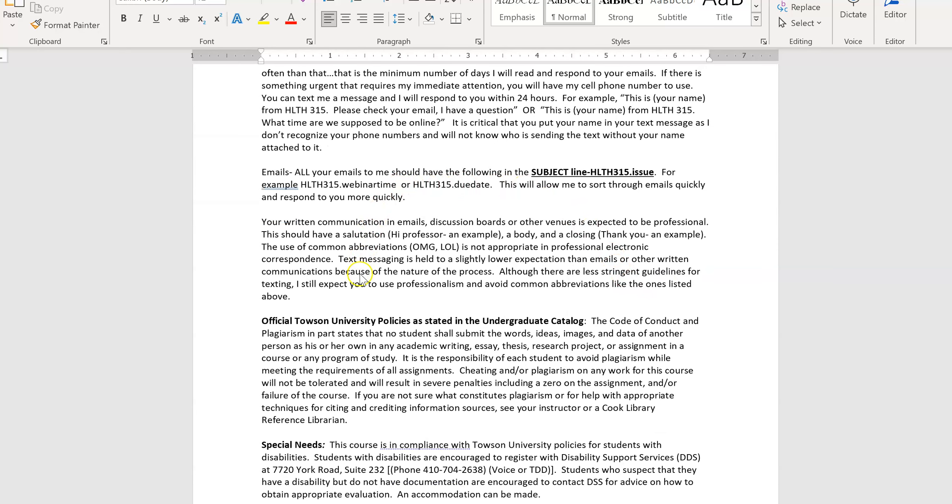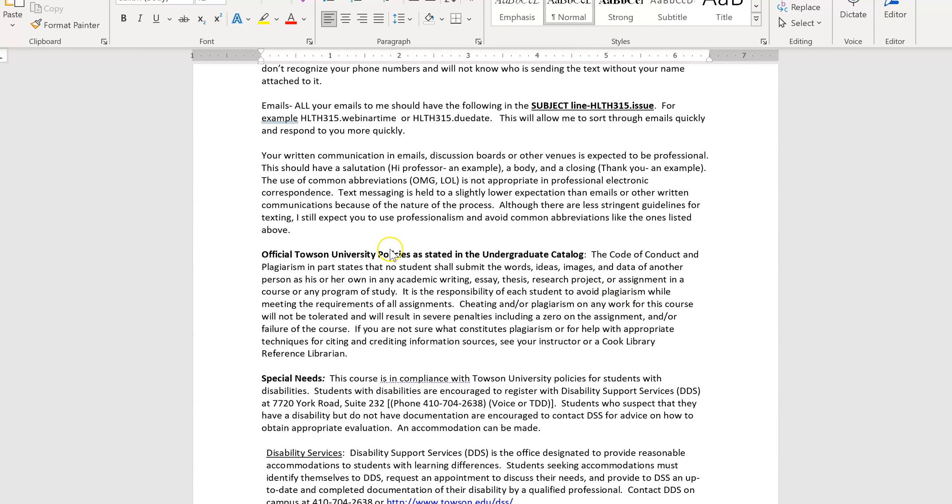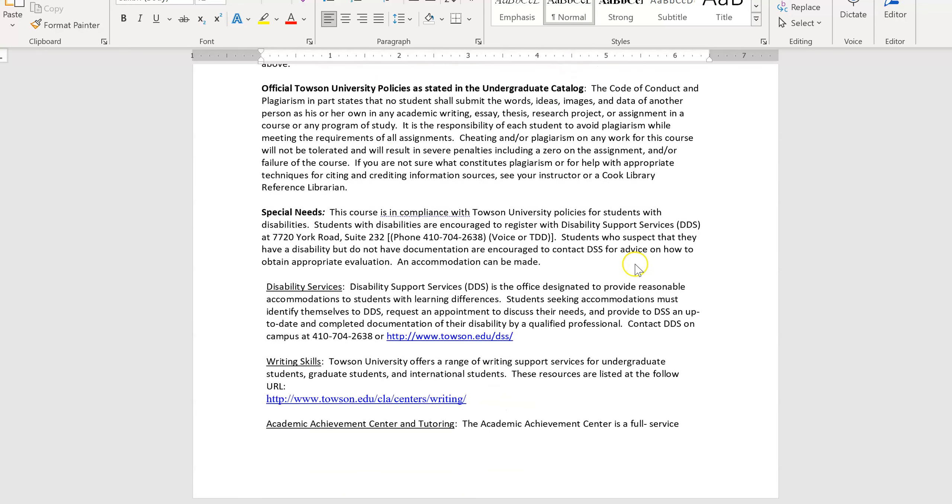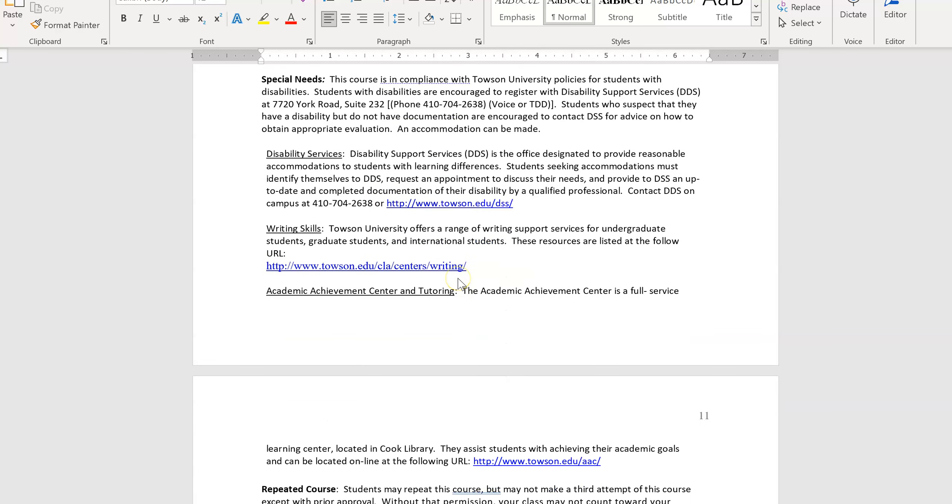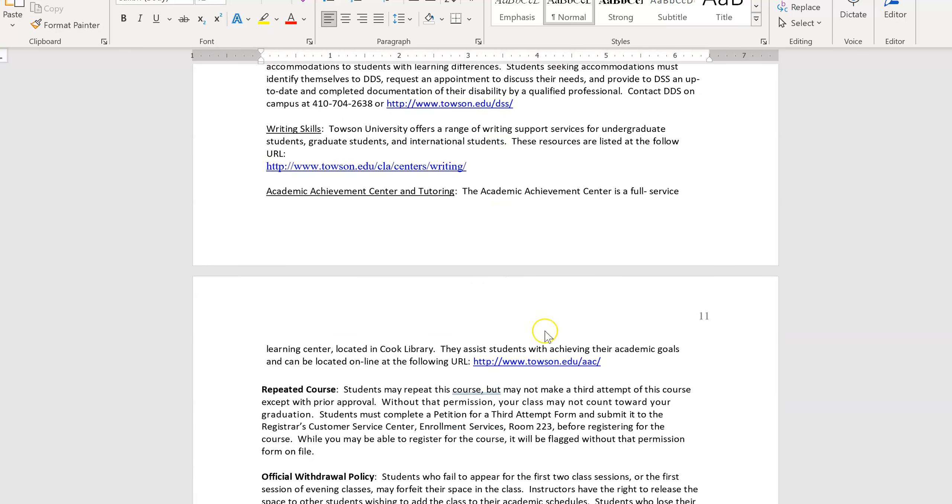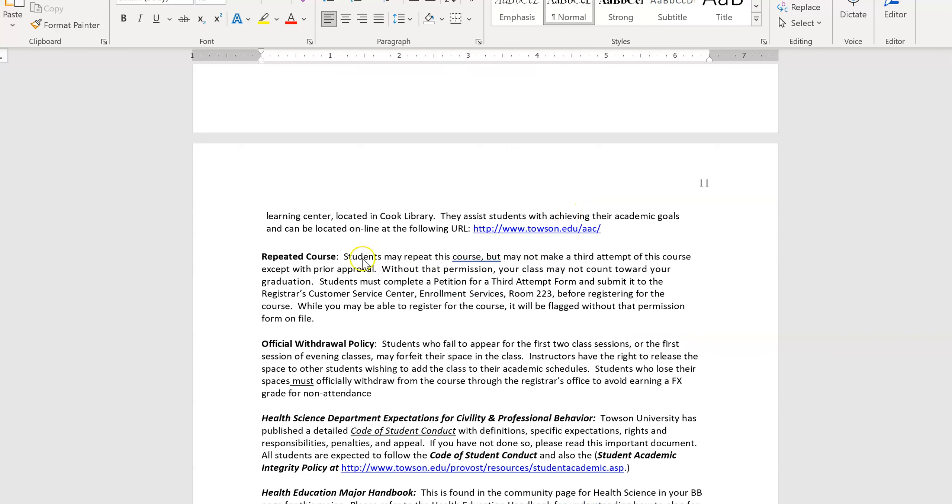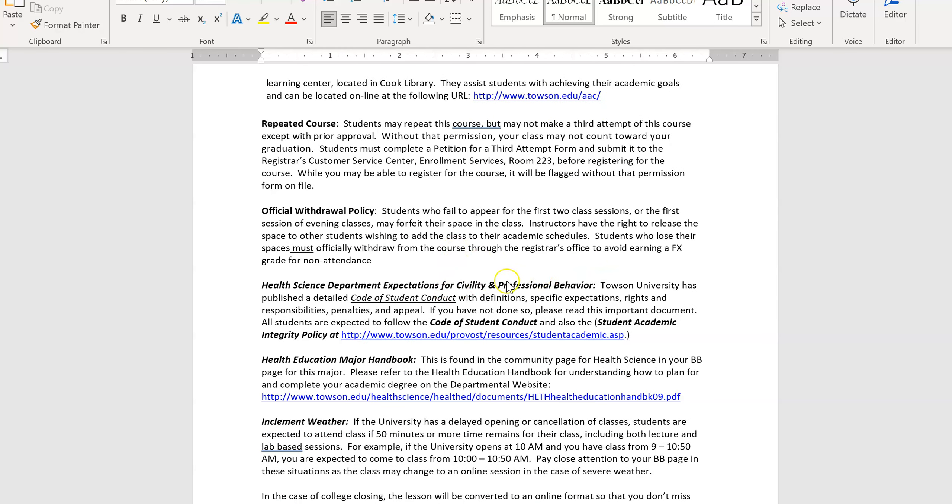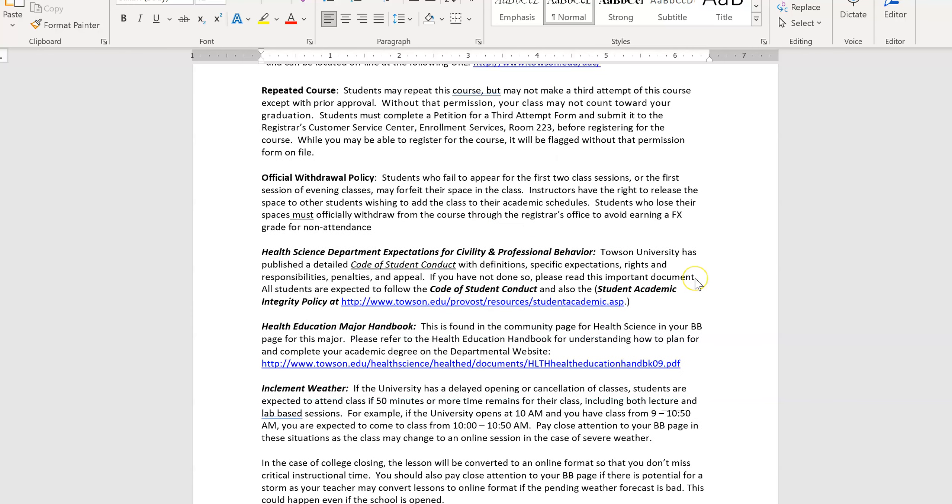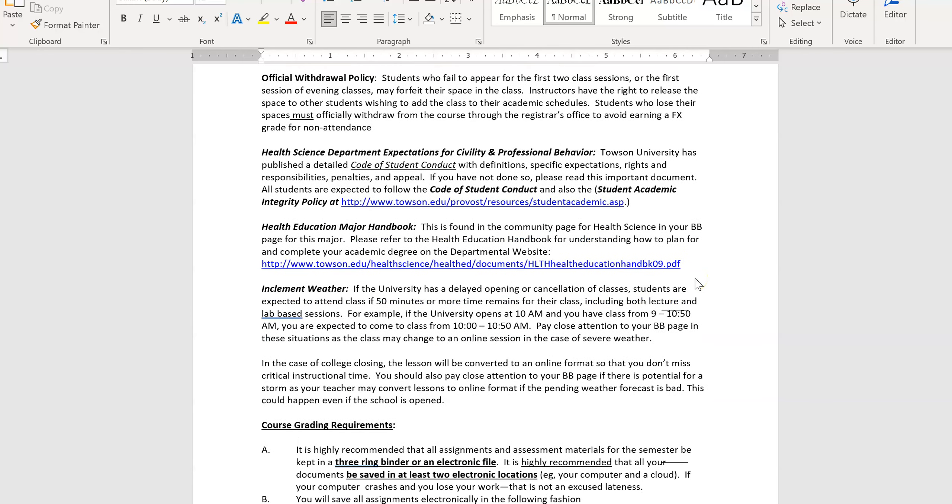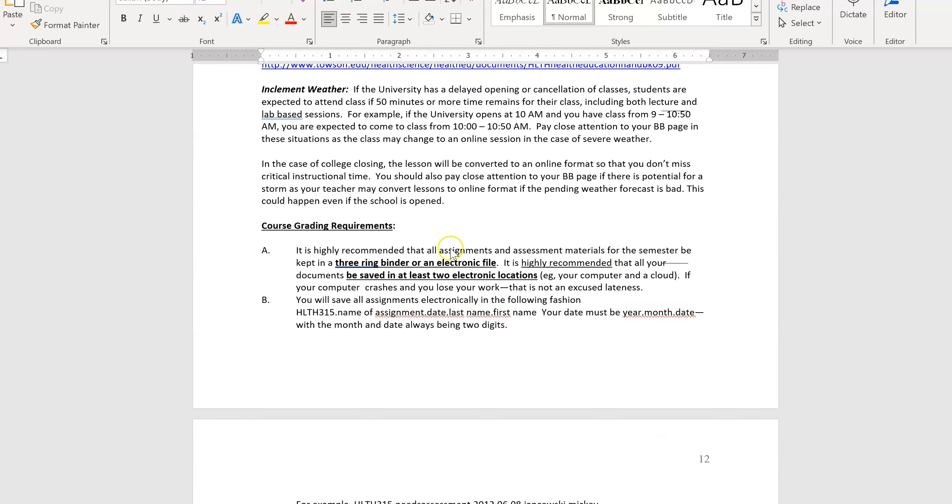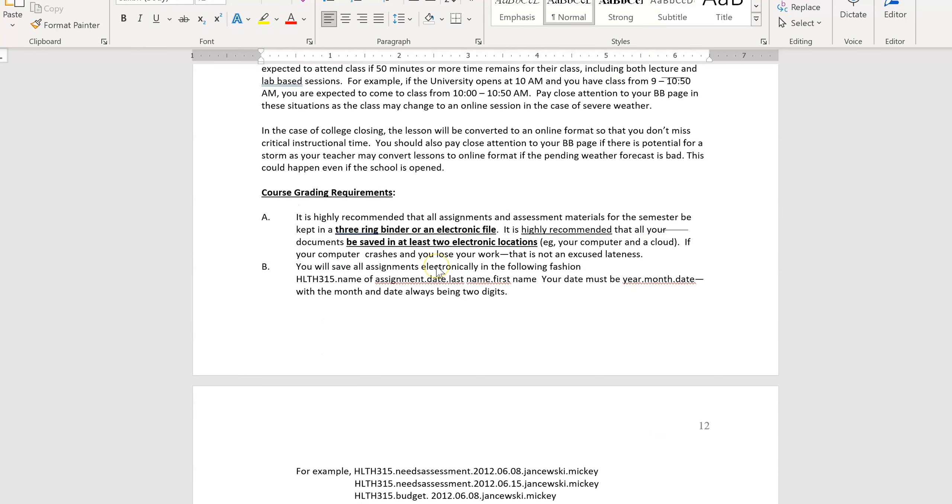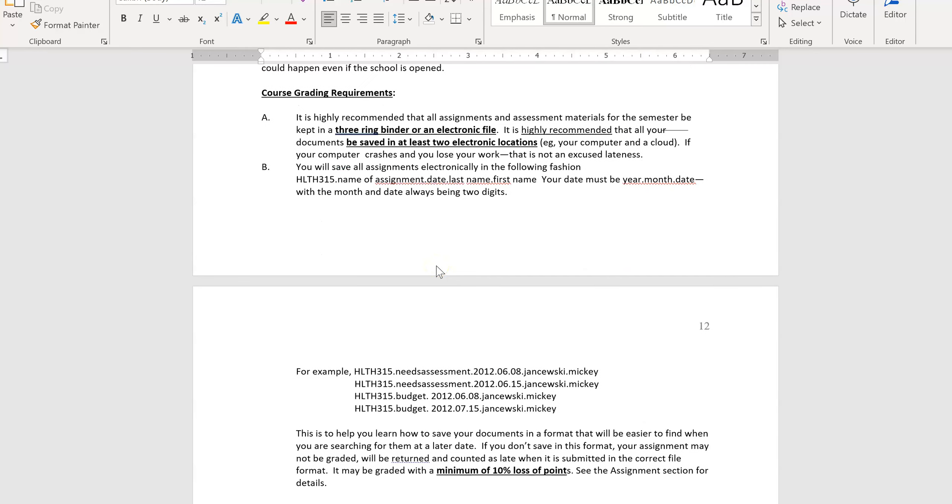Emails, it tells you the kind of information to put in there. There's policies that are in the undergraduate catalog. If you have special needs or you need student services, Towson has a lot of great services for you. And these are all listed here. Last time I checked, all these links worked. But I will check again before the semester starts. If you have to repeat this course more than twice, you have to get special permission to do that. Withdrawal policy. There's our civility policy for our major. A link to the health education major handbook. And some information about how to save your work.